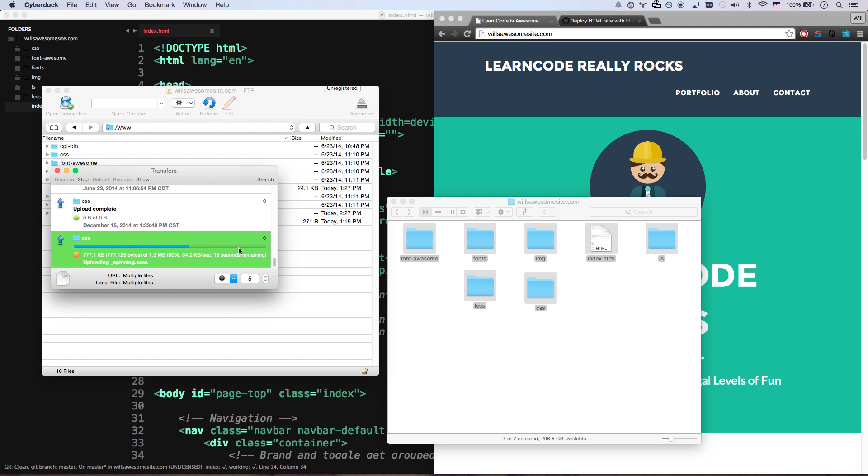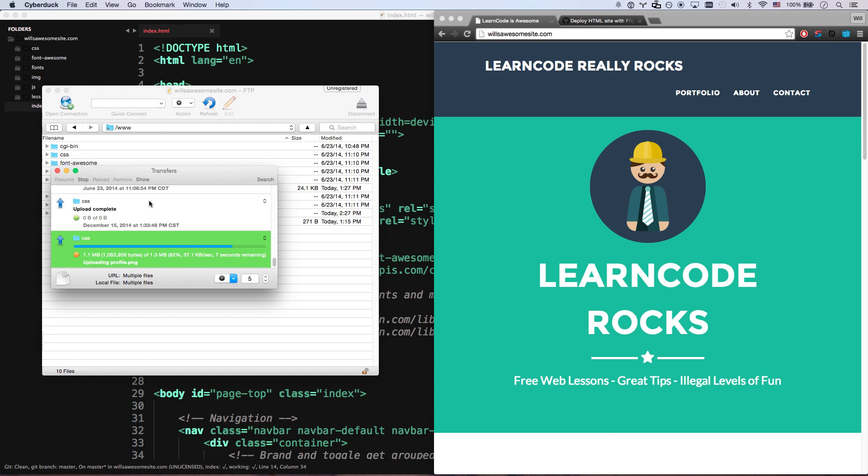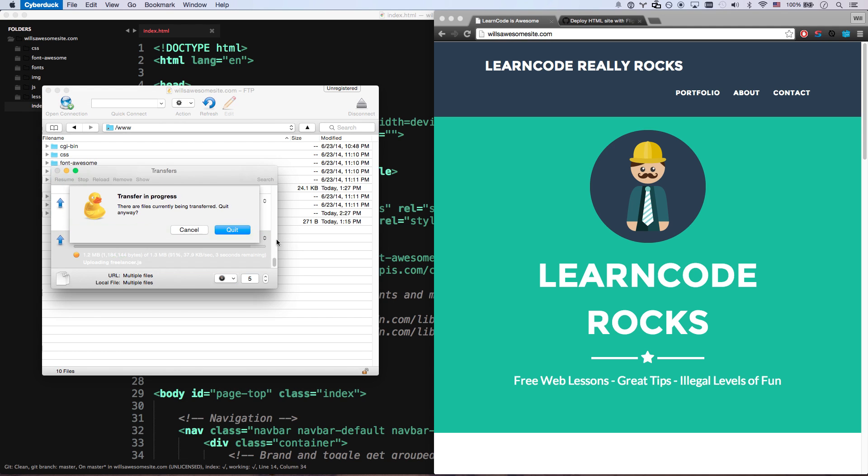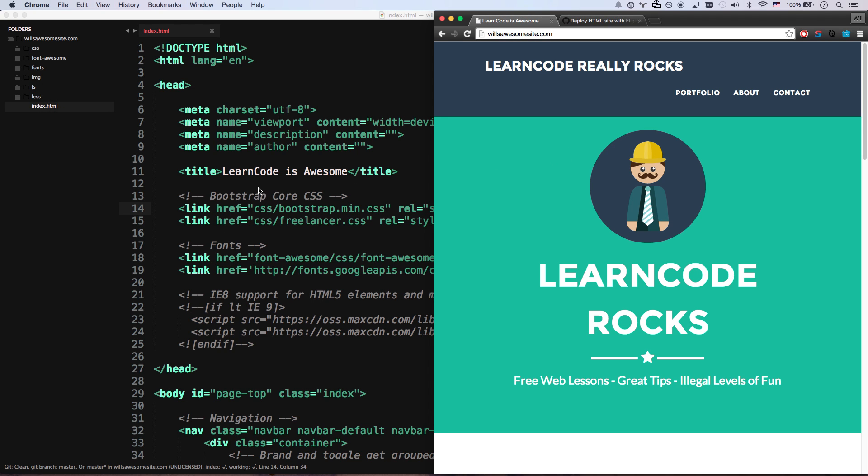There's absolutely no reason this should take this long just to put a few files online when you make changes. So we're going to stop this and close this. Yes, please stop. Get out of here. Let's go do this in a much better way.